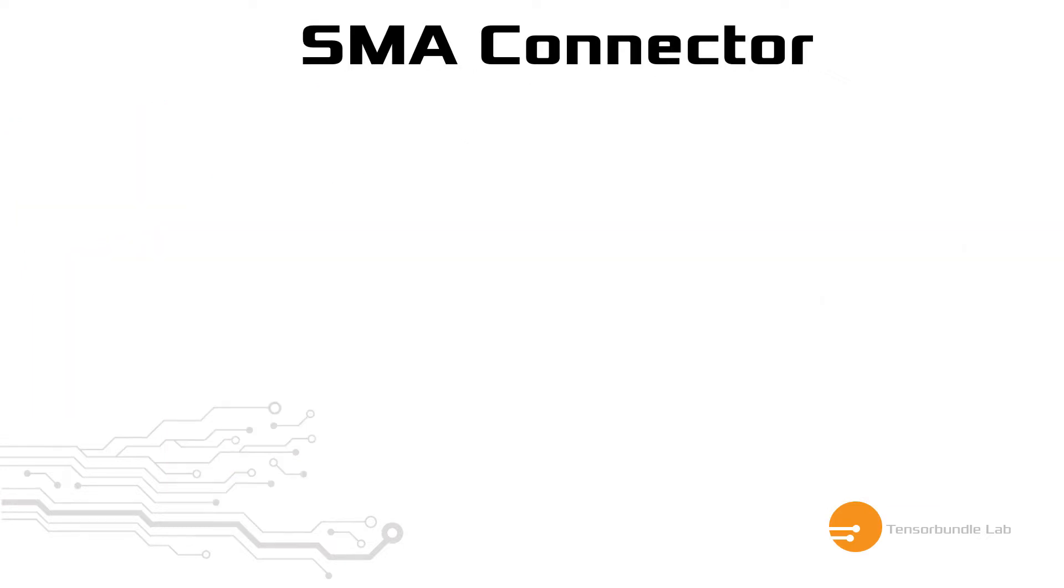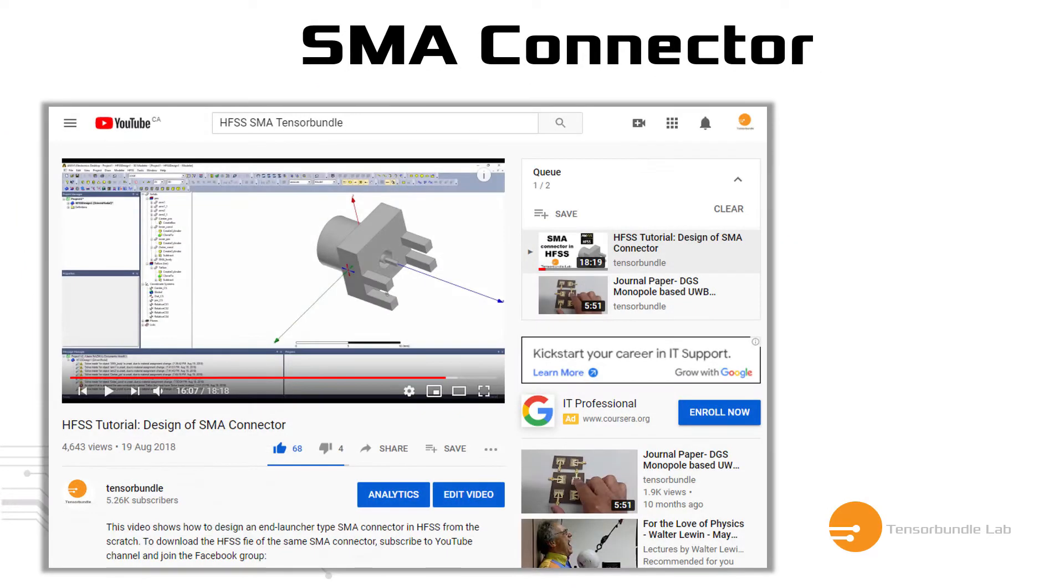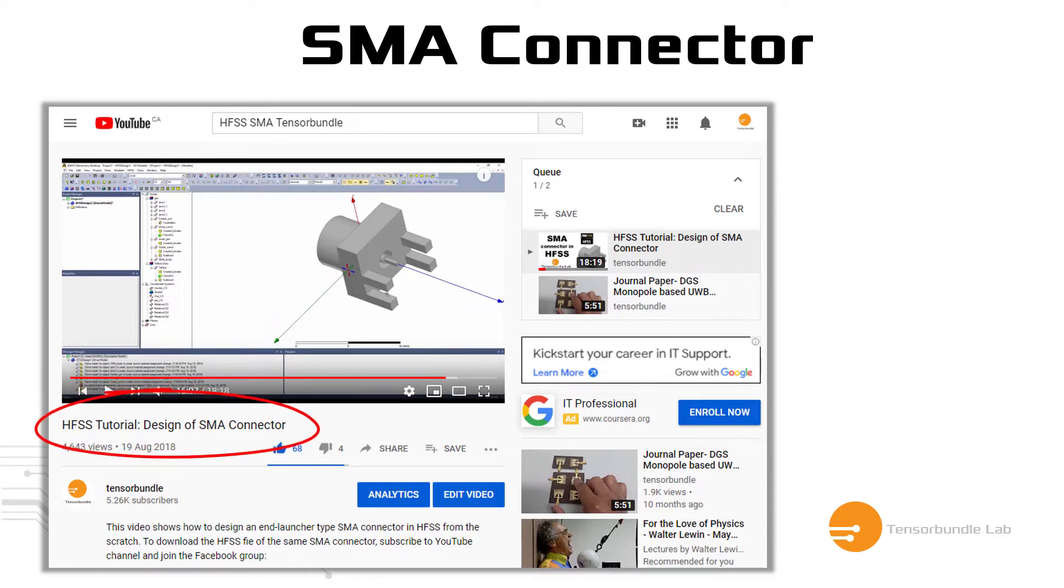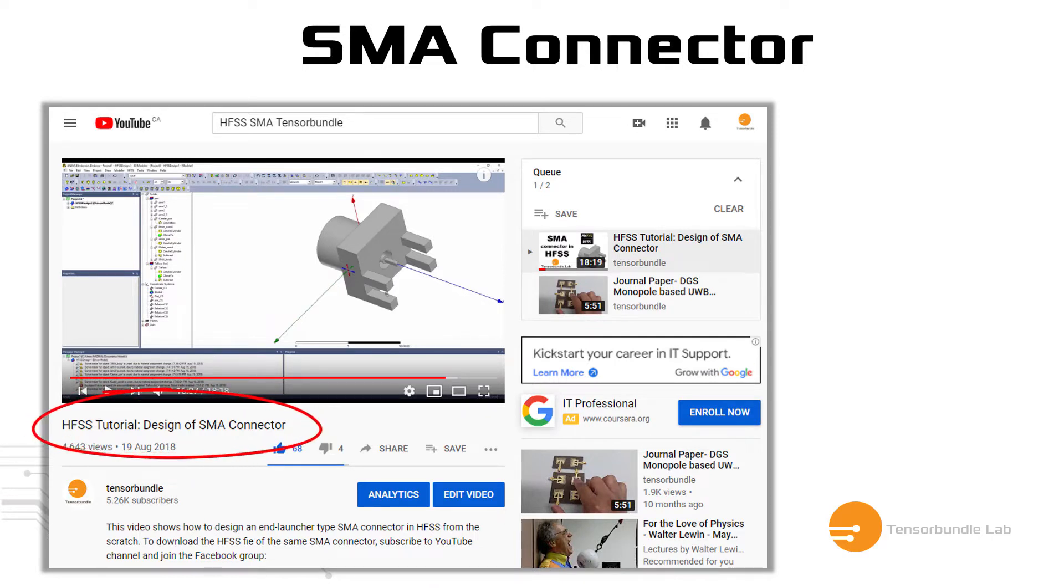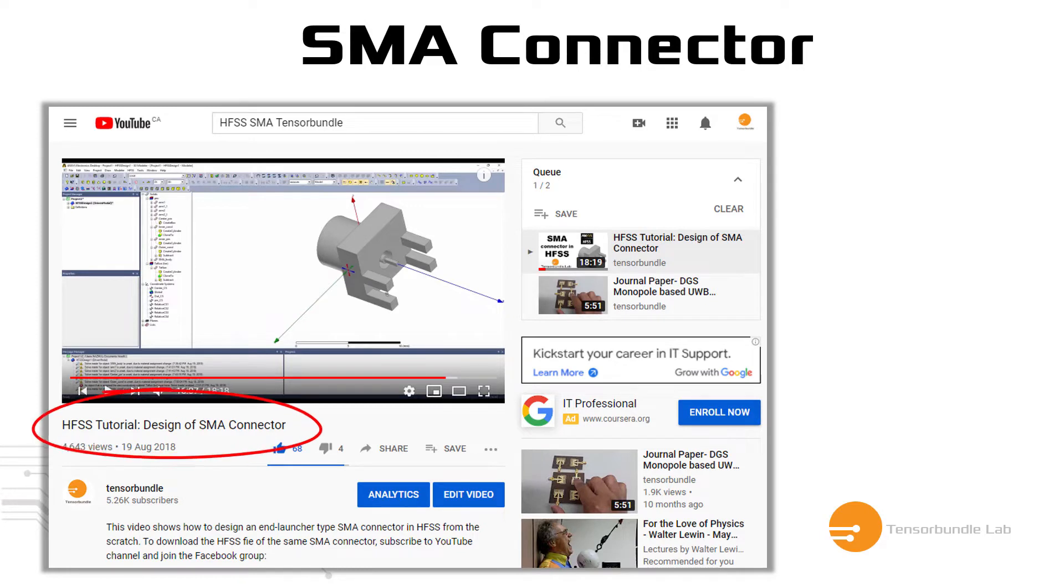If you did not see my first tutorial, where I showed how to design a complete SMA connector, then there is a tutorial in my YouTube channel in HFSS tutorial playlist. You can check it out because you definitely need an SMA connector model in HFSS before building this test bench. So if you missed that tutorial, go and watch it.